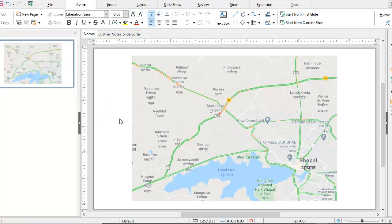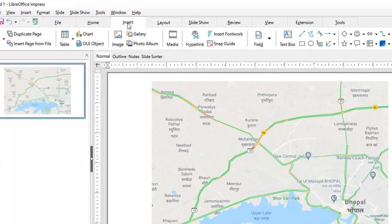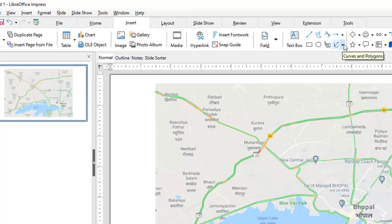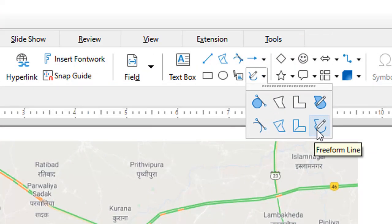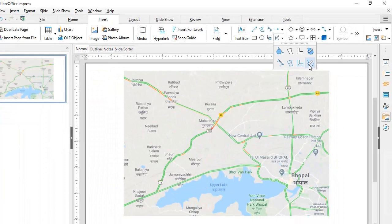So what we are going to do is: we have brought in an image, then we will go to Insert, pick up Curves and Polygons, and then go and pick up the Free Form Line tool.